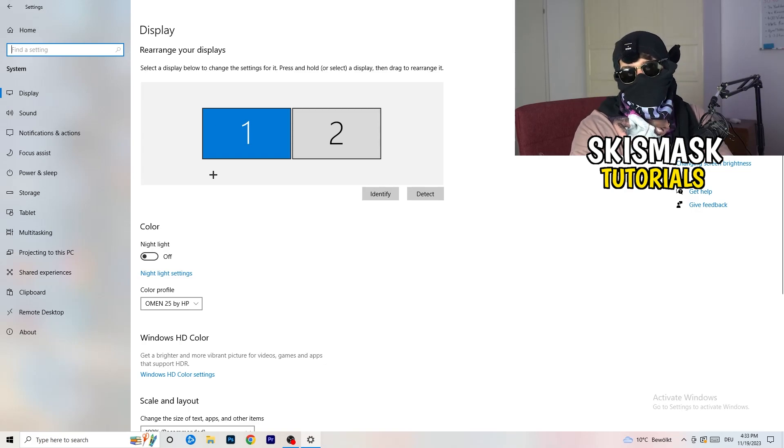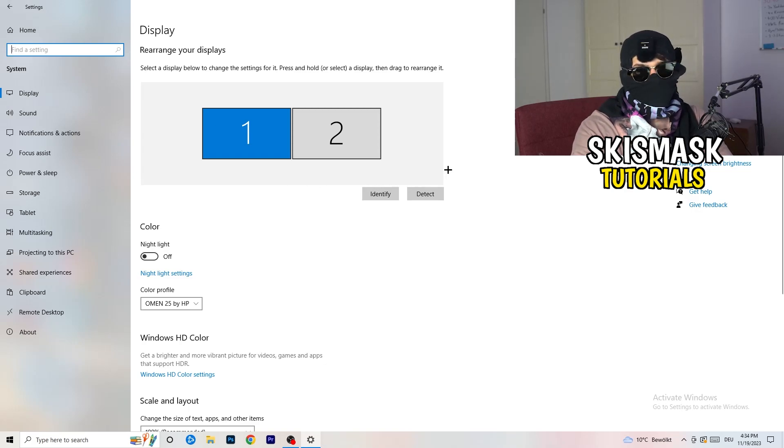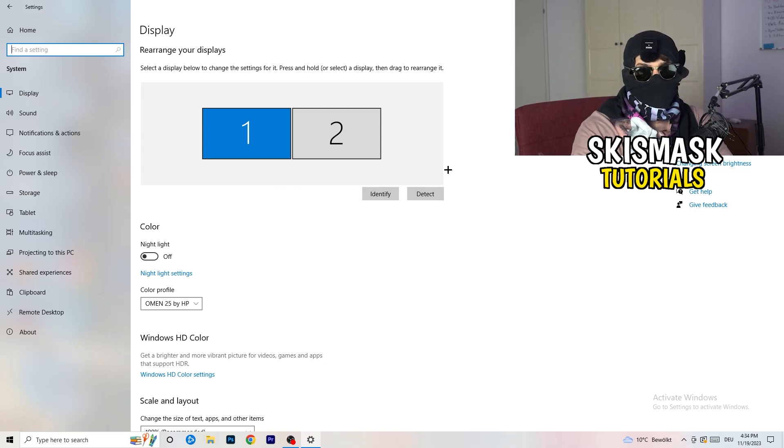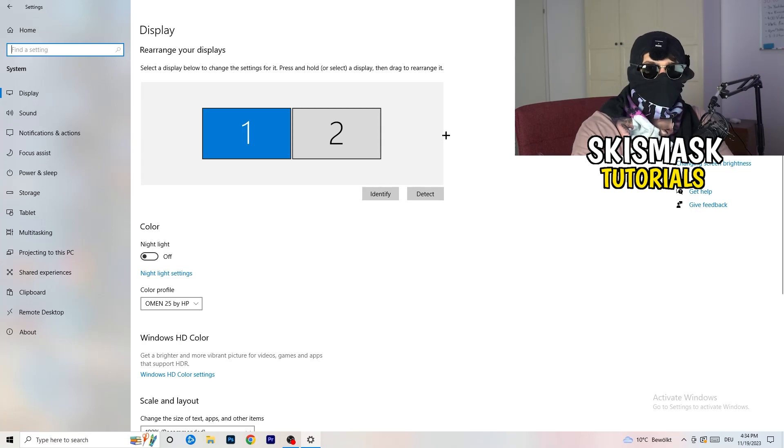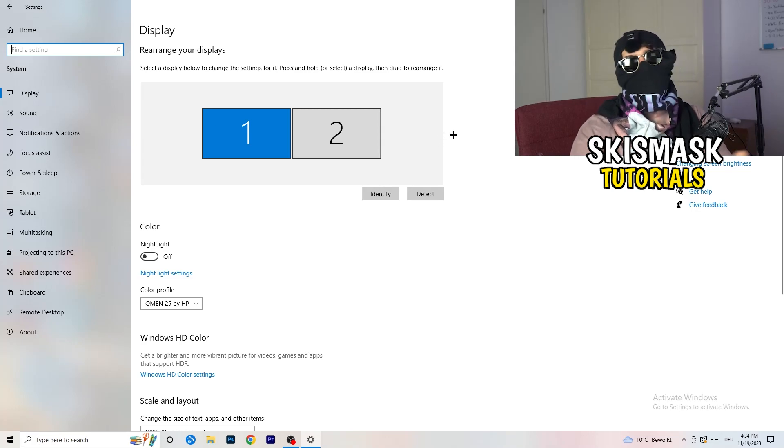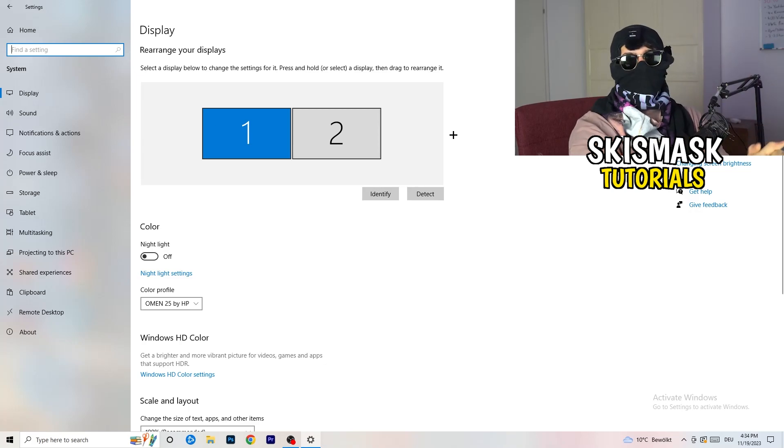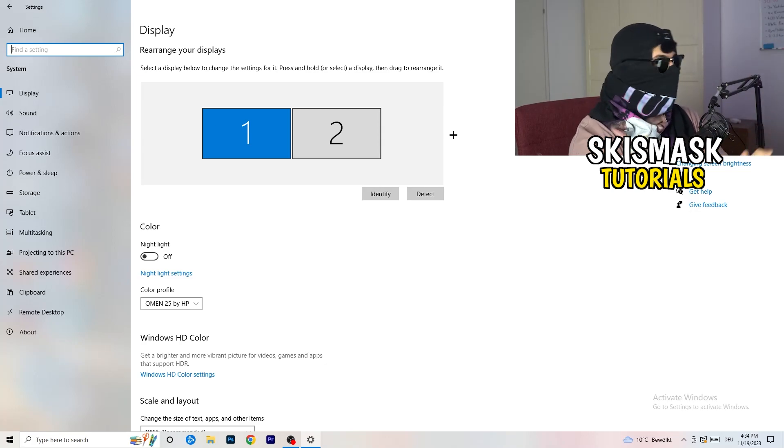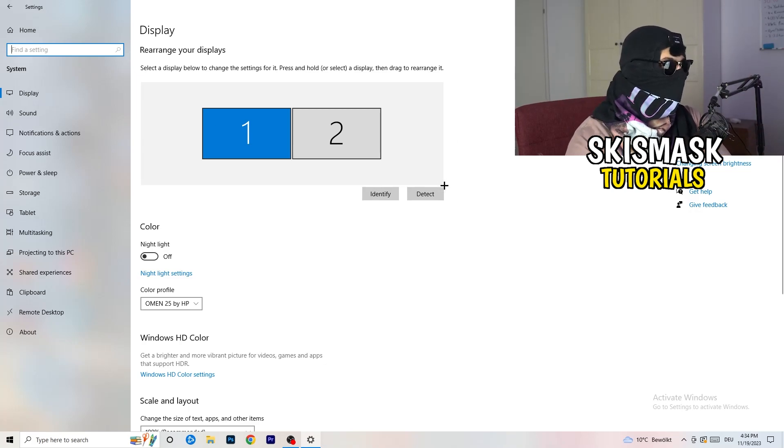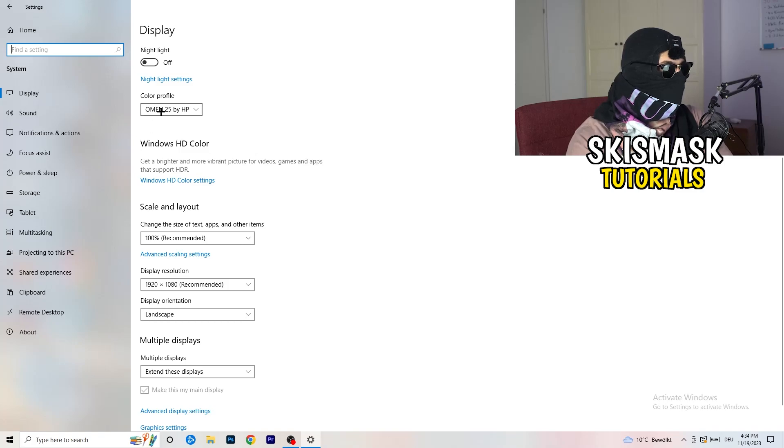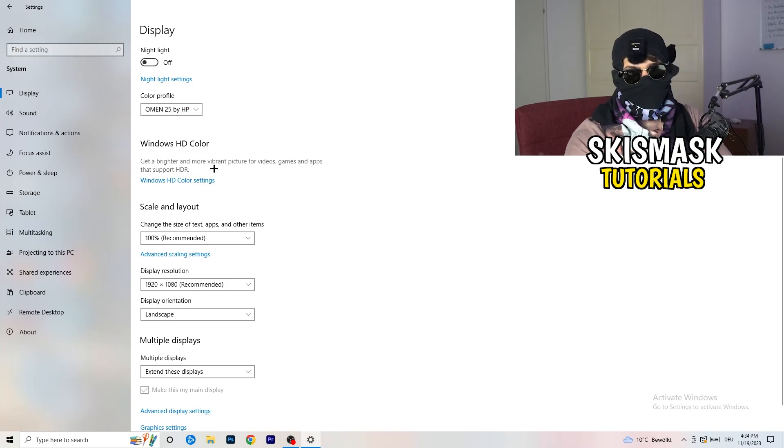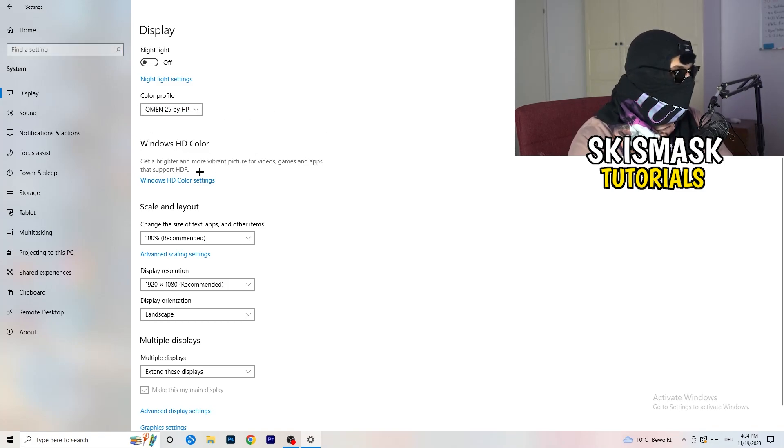And you're going to do the same thing in Windows settings what you were doing in your control panel. So basically identify which your main monitor is, so if you have two, for me it's the first one which I'm playing my games on. So identify it, number one, go to color profile, it should be the same what you're currently using.